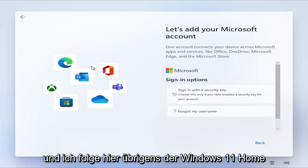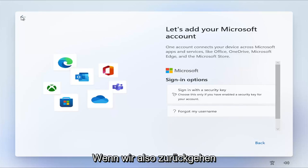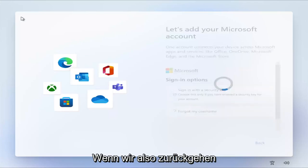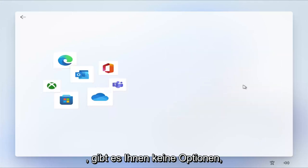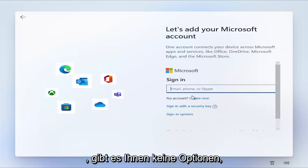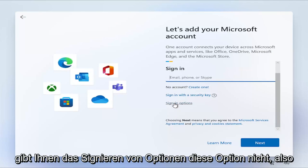And I am following the Windows 11 Home Edition here, by the way. So just if we were to go back, it doesn't give you any options to create a local account. Sign-in options doesn't give you that option.